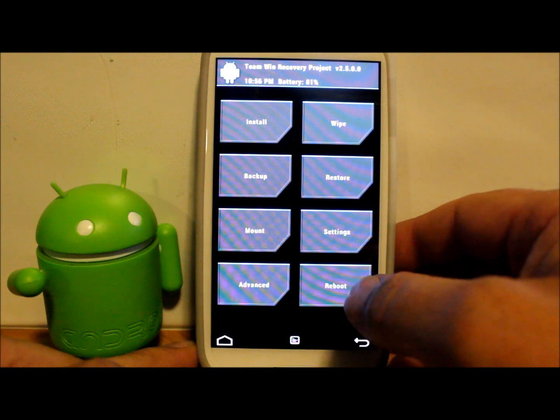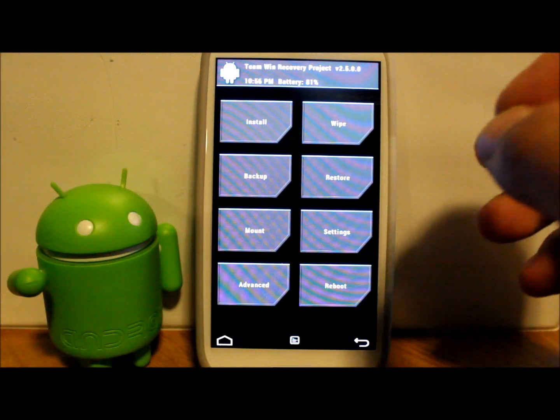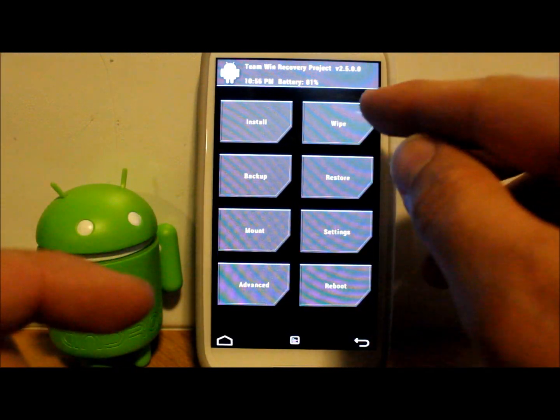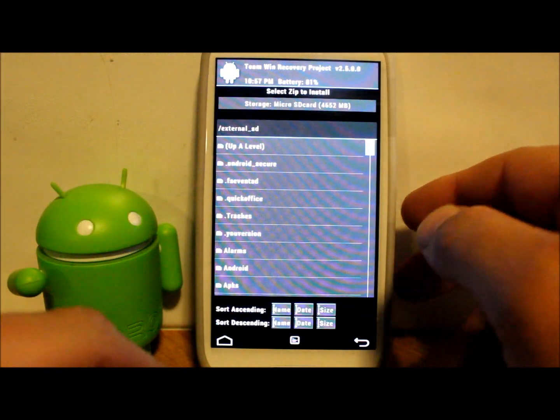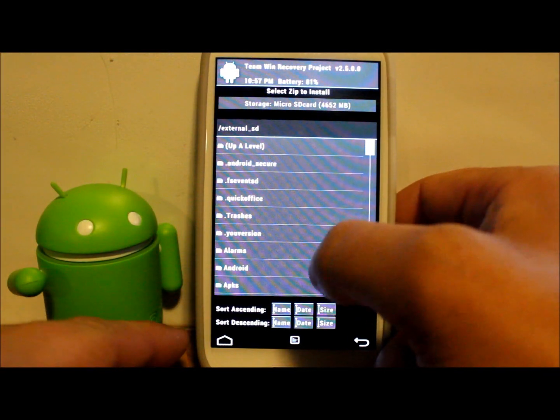When you flash your kernel you don't have to wipe anything which is really nice. You don't have to go to wipes, don't do any of that stuff. You just go to installs and then you've got to find the file you're looking for.